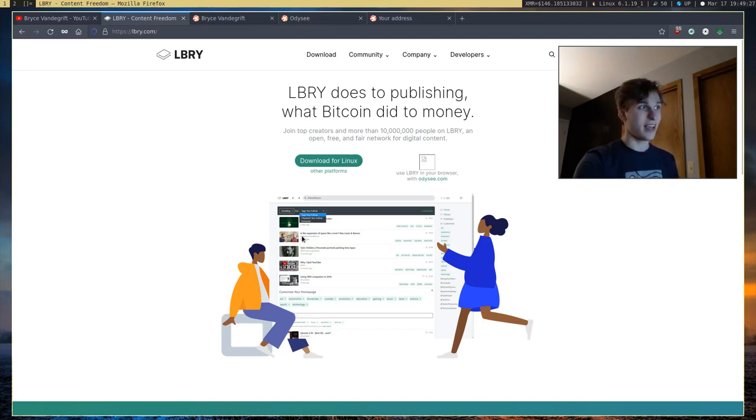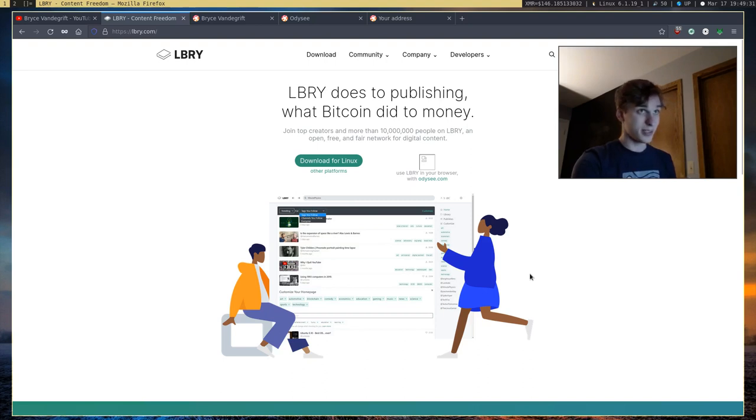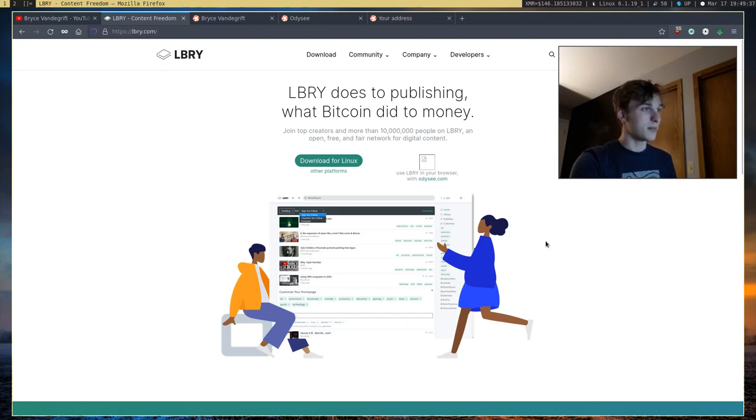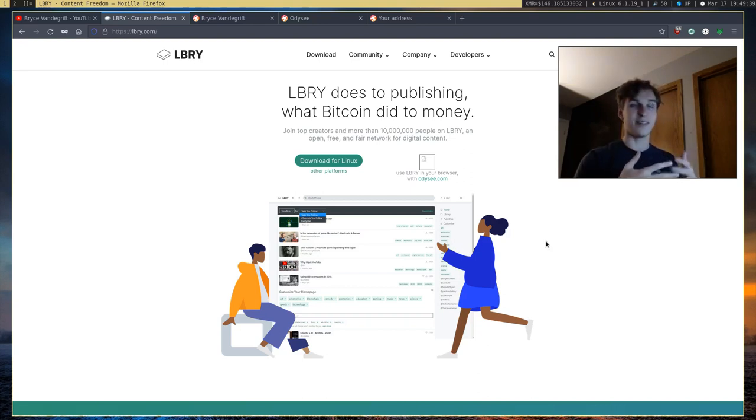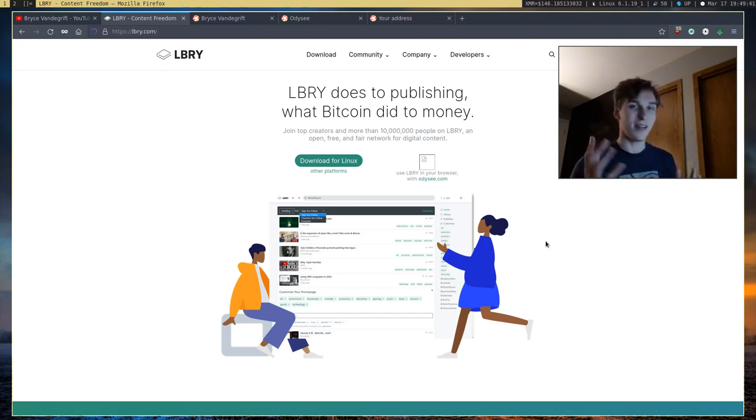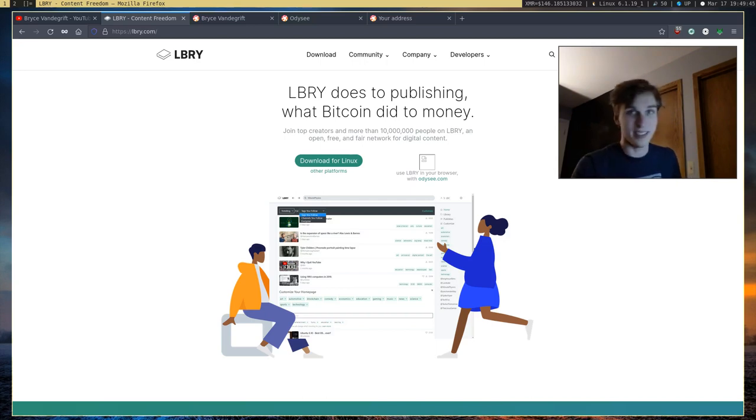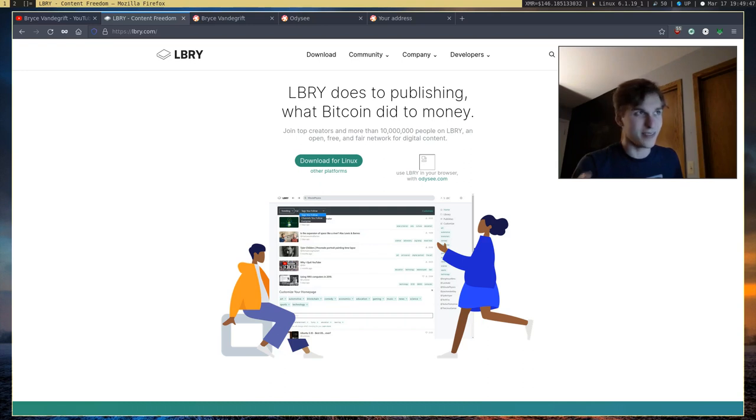And the desktop application that they have is called Library, and the cryptocurrency that they have, L-B-C, is called the Library-something coin. I forgot what it's called. So it's like this clash of different naming schemes. If any of you watching this video are from Library or Odyssey, please get your naming scheme back together, because it's a bit confusing.